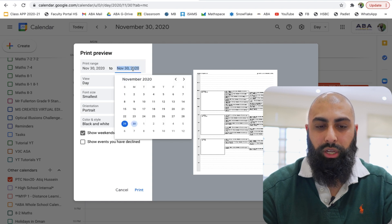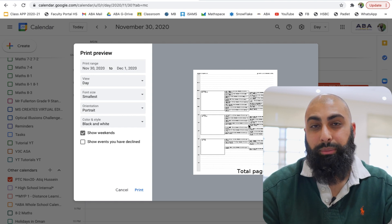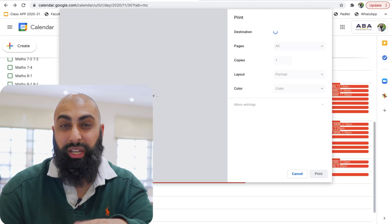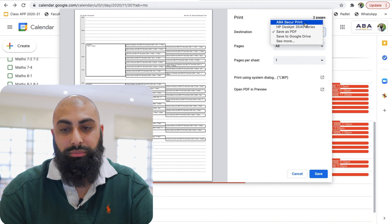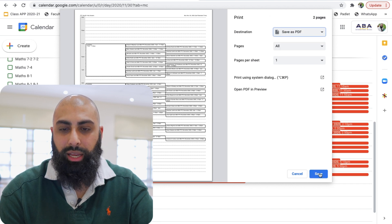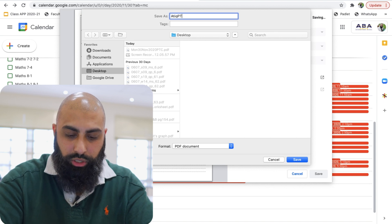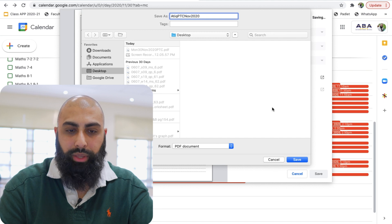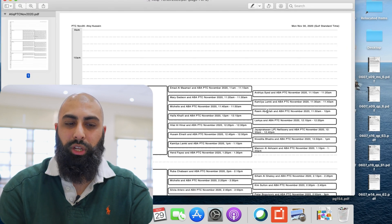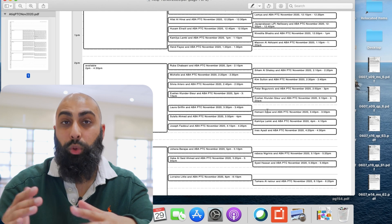Go ahead and print this off. You may want to do it for the next day too — we've got two days of events. I'm going to go ahead and save it as a PDF instead. Over here, I'll save it as a PDF and press Save. I'll name it with my name and write Parent Teacher Conference November 2020, and save that on my desktop. So that's what it looks like — it's over two days. You can print this off or keep it on your screen and zoom in to see your schedule and times. So you're organized and you've got your scheduling right there.